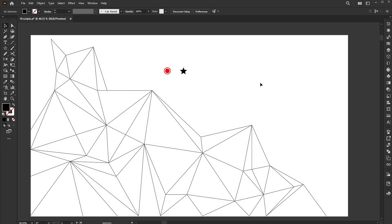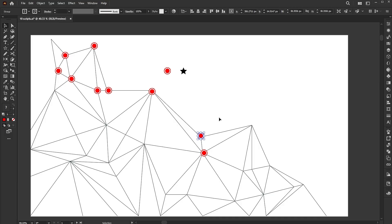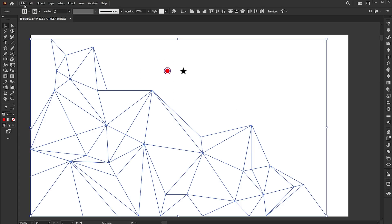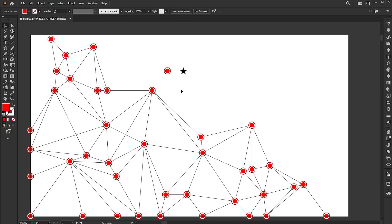Let's move to the first script, which is DUP at selected anchors. I have an abstract geometric line pattern and a small circular shape. To place this on the anchor point manually is a time-consuming process. Let's try it with the script. Select both, go to the File menu, then Script, and DUP at selected anchors. You can see that this script duplicates the foreground object in the selection at the locations of each selected anchor point.